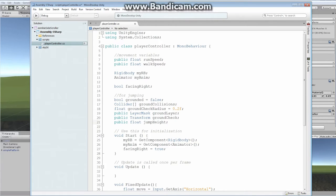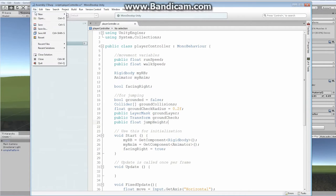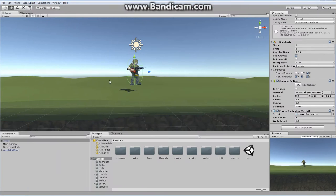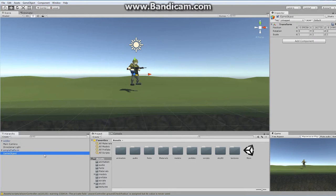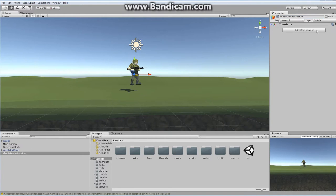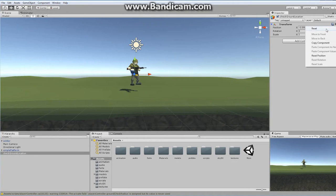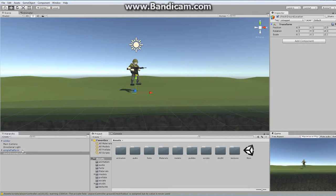I should have done this in the last episode but I didn't think of it. We're going to create a public Transform and we need to go back to the actual character. I'm going to save this — File Save — and go back to my actual character. I'll click on the soldier player and say Create Empty, and I'm going to rename this to Check Ground Location.